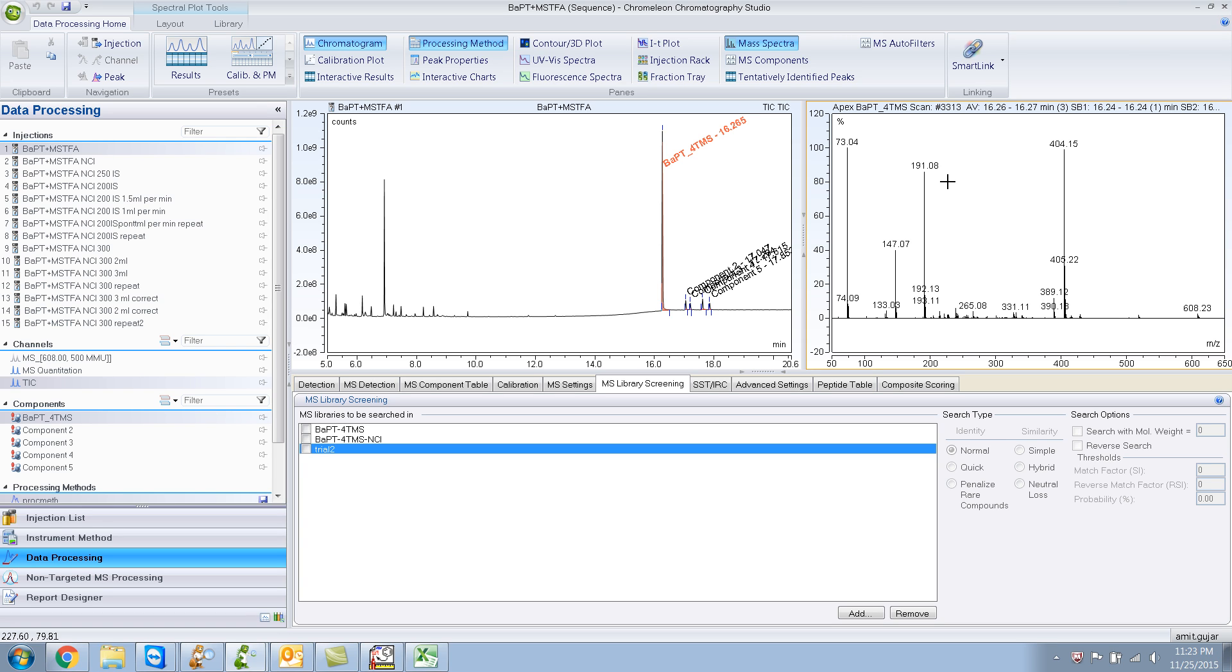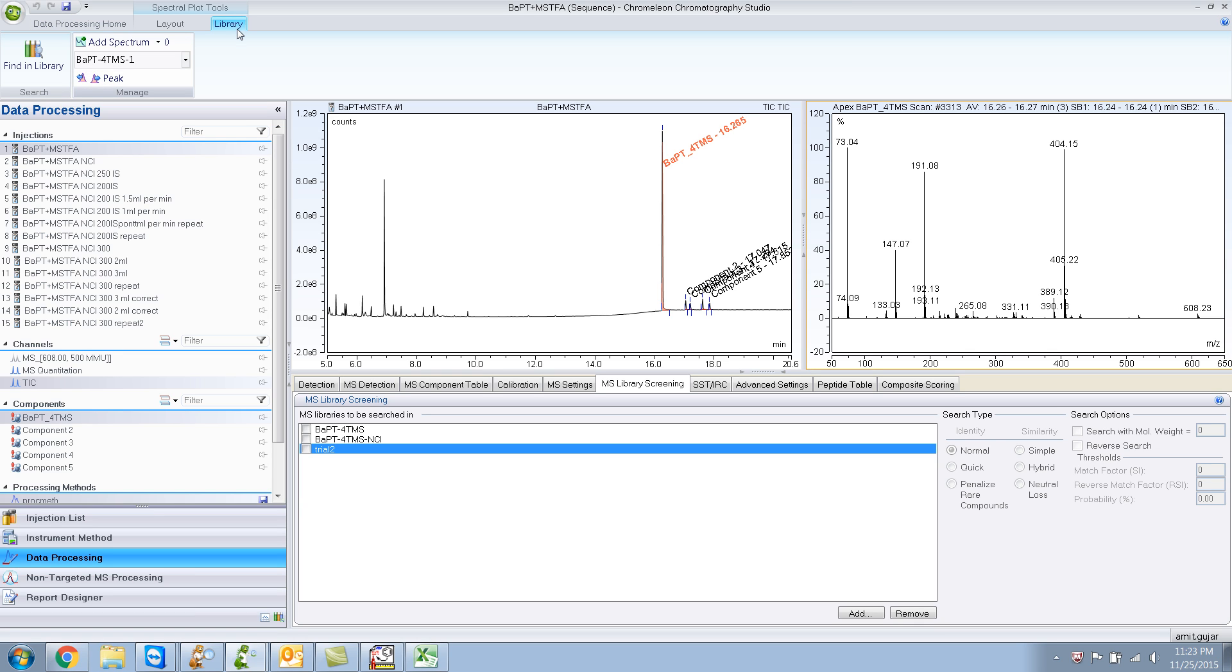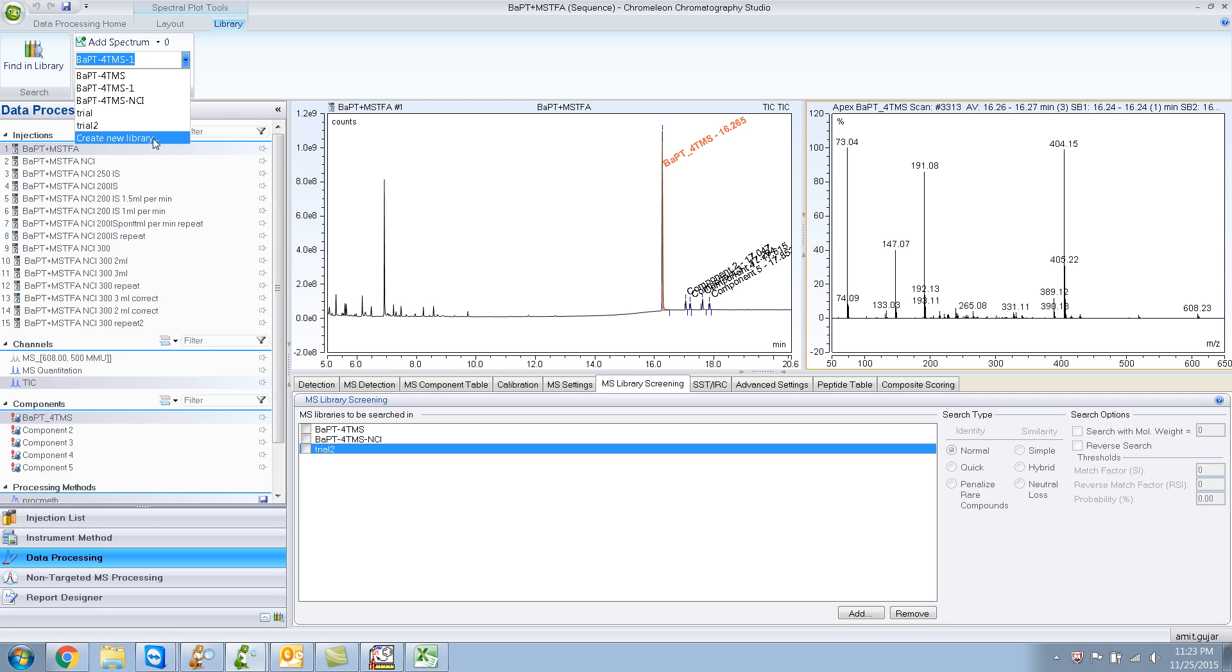The first way by using Chromelion only is, you make sure that you're in the mass spectral pane. Then you go to library. And then you go over here. And then you say create new library.